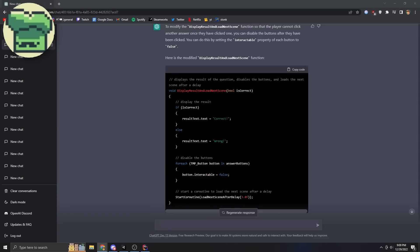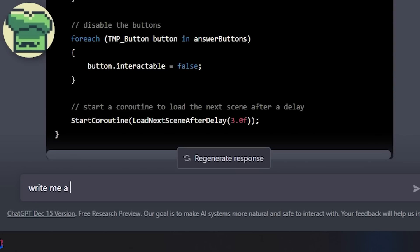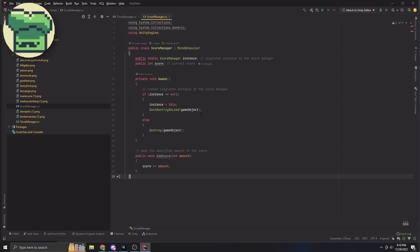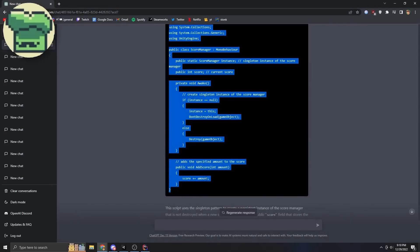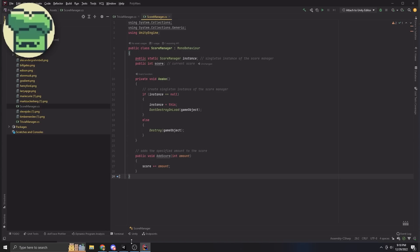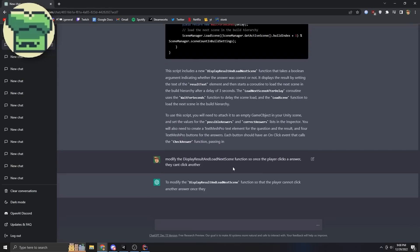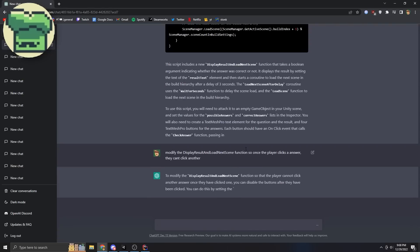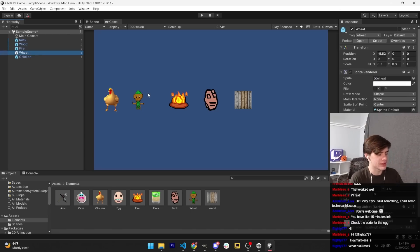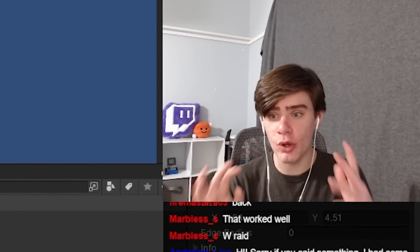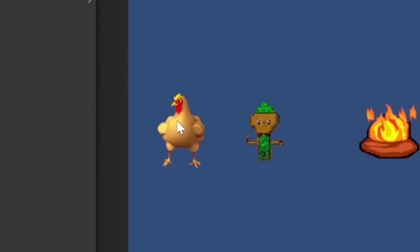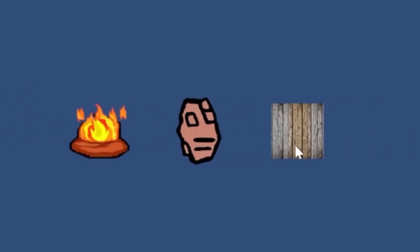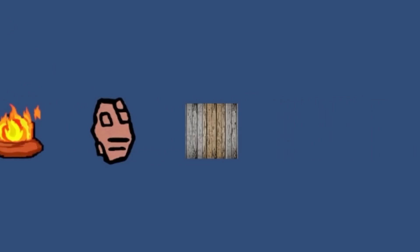I'm almost done with all the code. Write me a C# Unity 2D script — score manager, add score, score amount. Okay, that might actually be good enough. I genuinely might not finish this. So these are the base elements — the five core elements of earth, chicken, wheat, fire, stone, and wood. Everyone knows those five — they're just the classic.